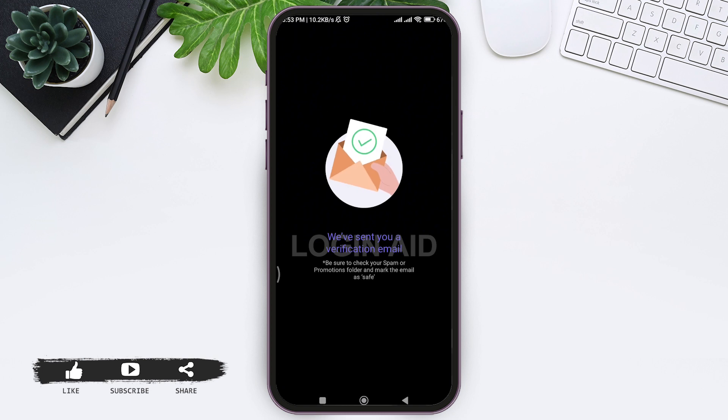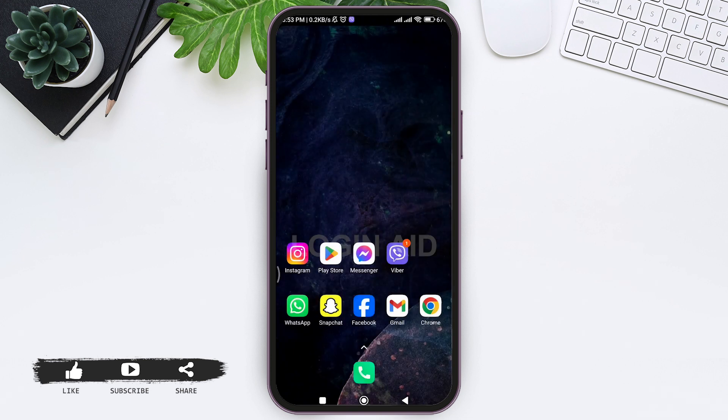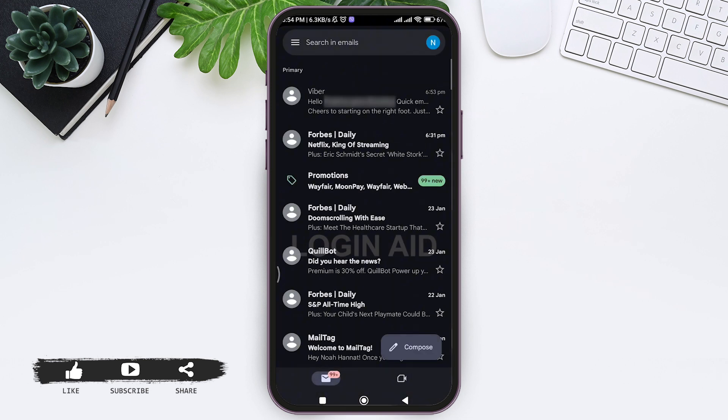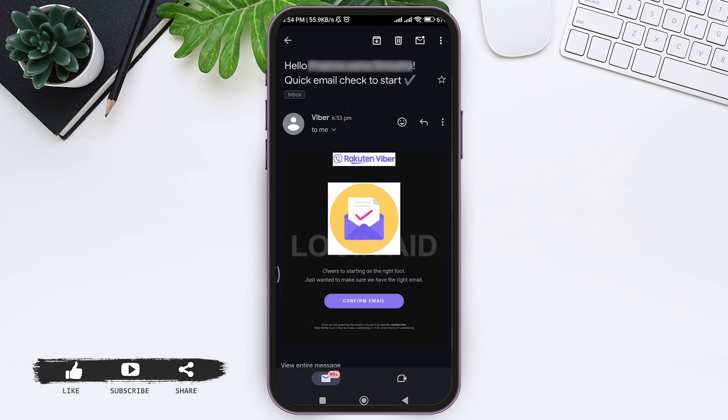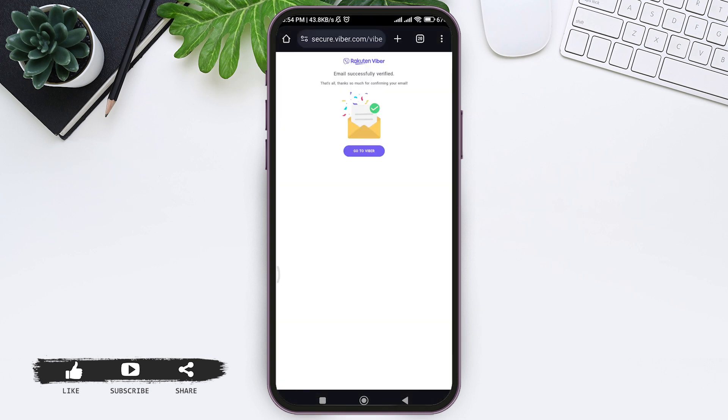Now a verification email will be sent to your email address. Go back to your home screen and open your email application. Then go through the verification mail sent by Viber and tap on confirm email.